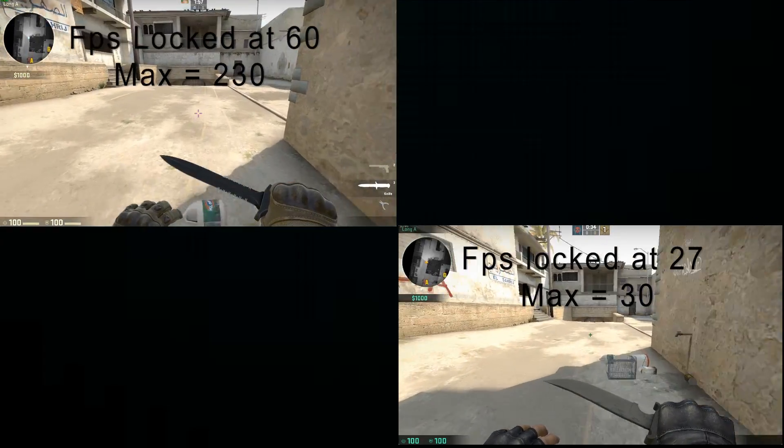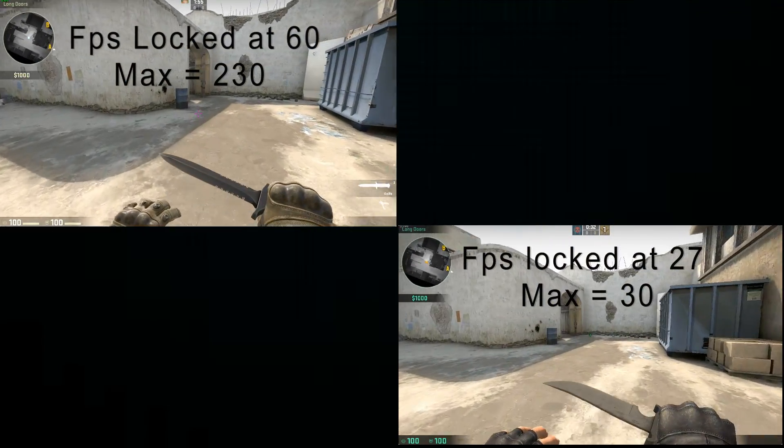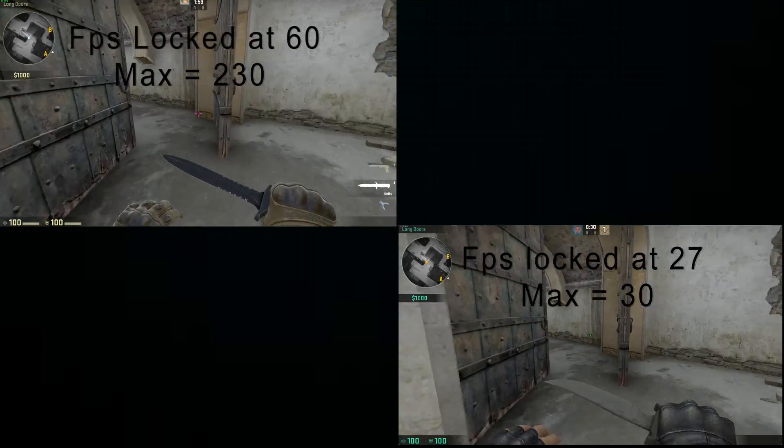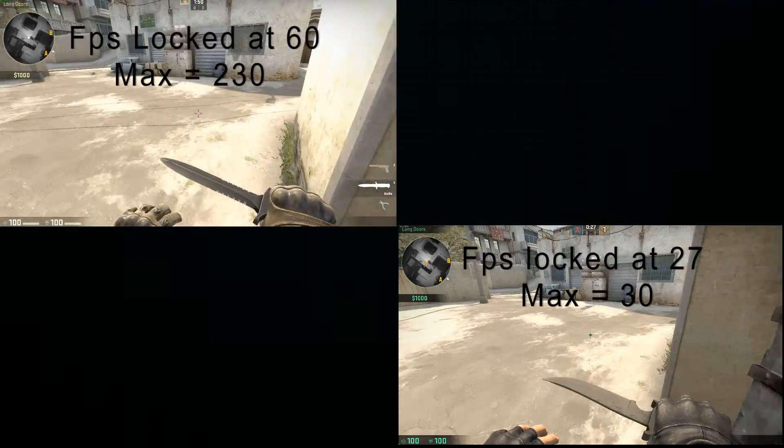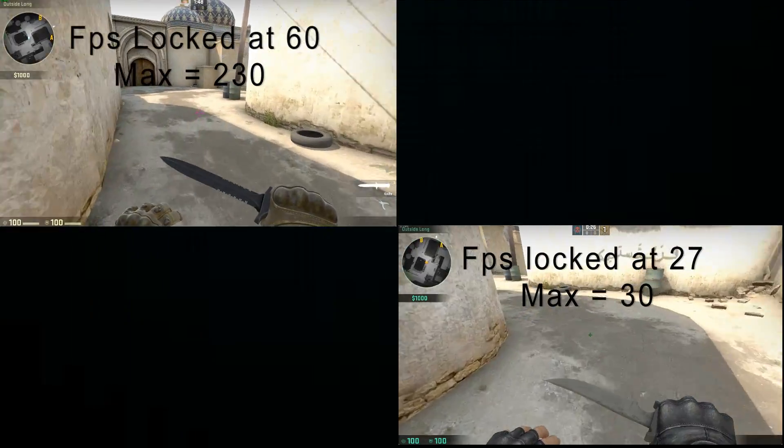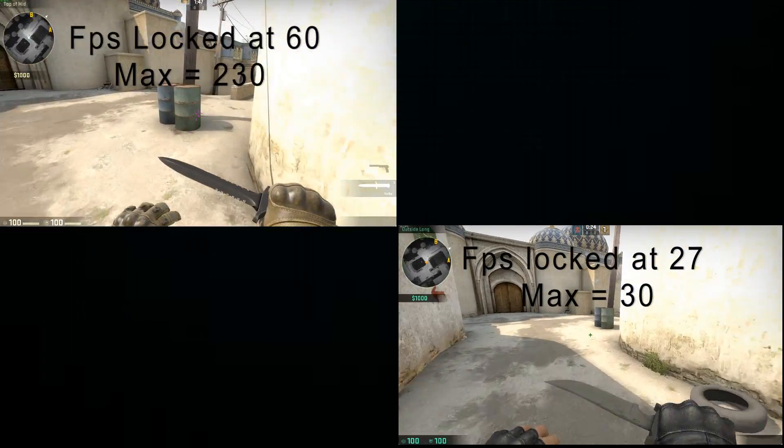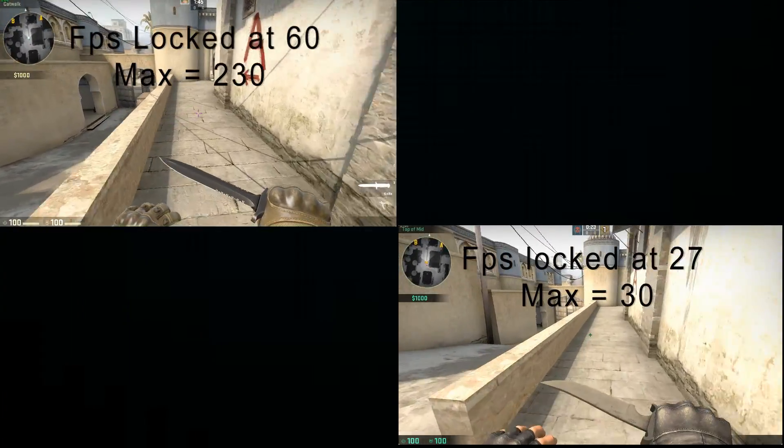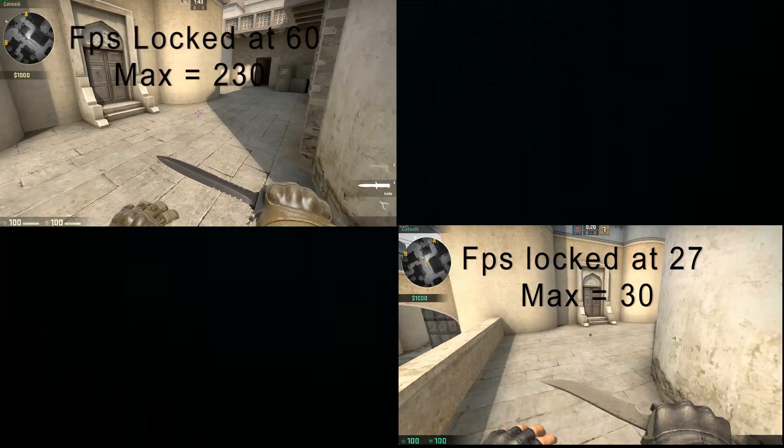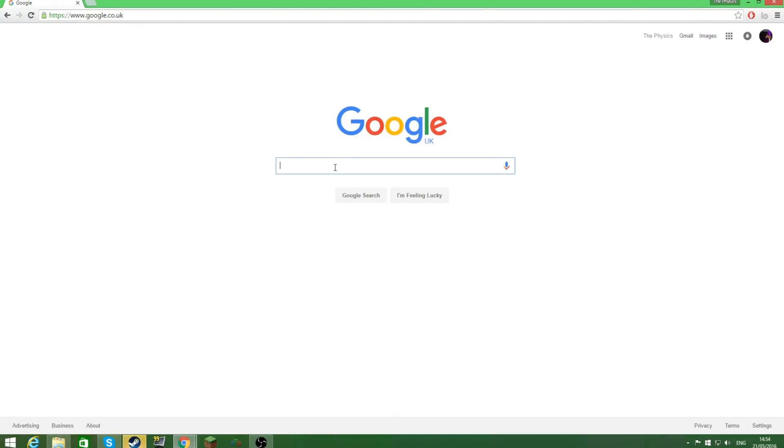Top left is my new PC, bottom right is my old PC, black background. The FPS is actually locked at 27, the max it could never go was 30, but my new PC can go up to 230 and run that smoothly.